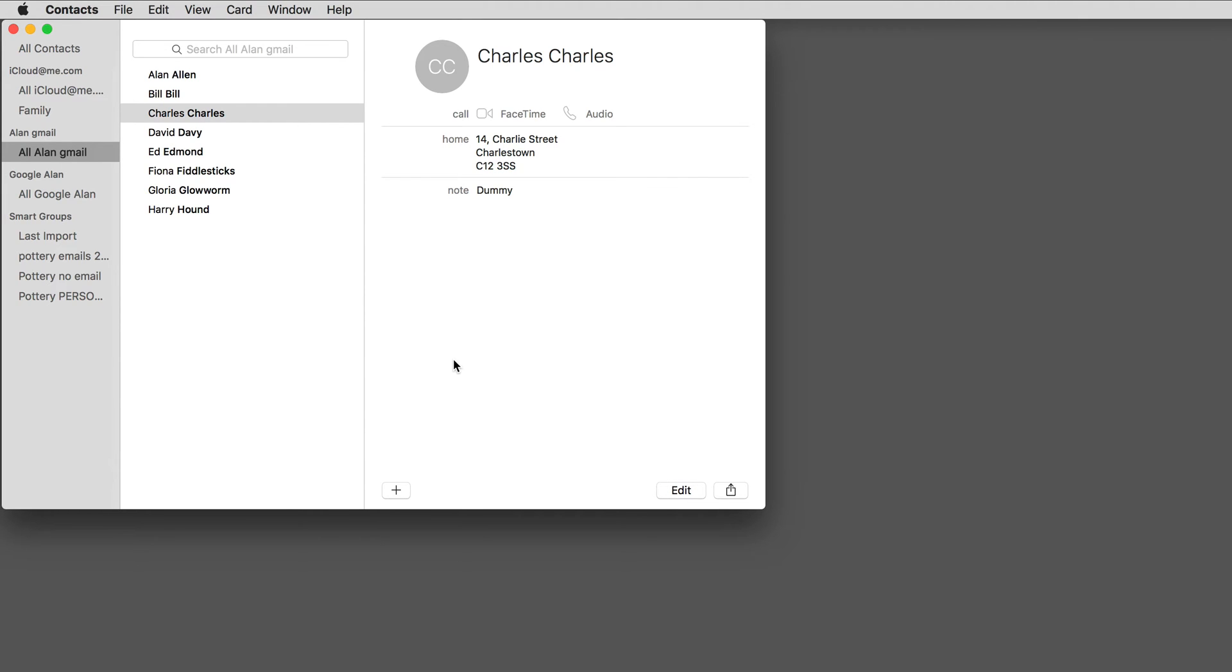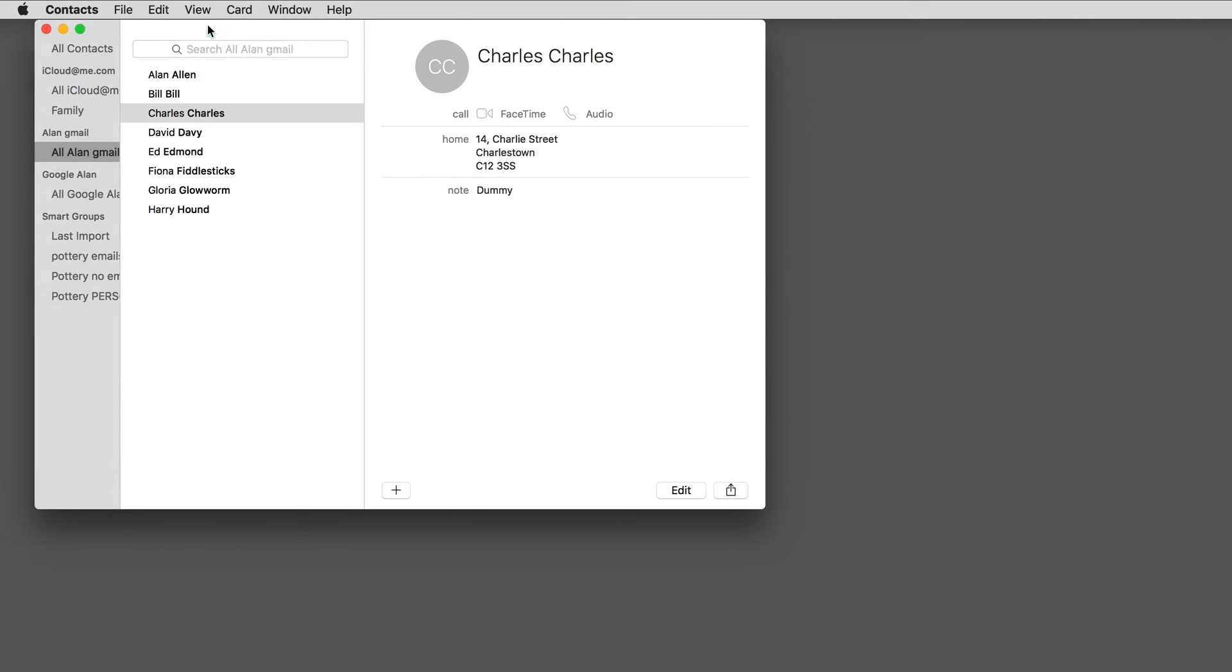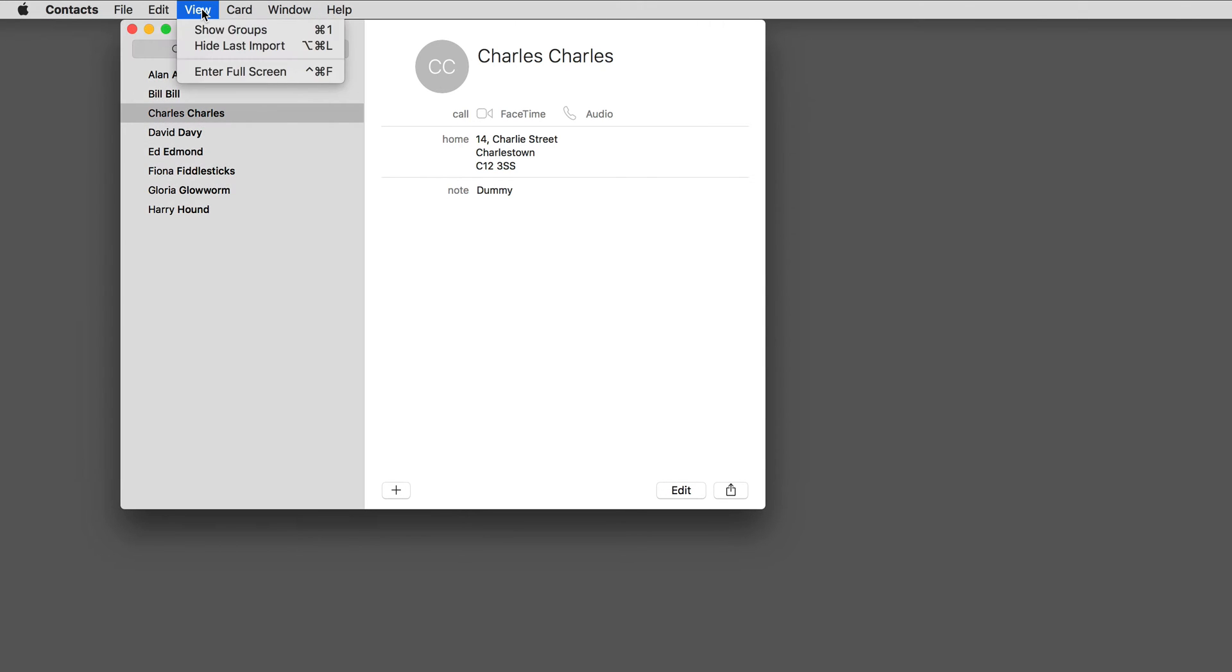Let's suppose I want to invite four of these friends to a dinner party. I'm going to create a group containing just these four contacts. By the way, if you can't see this group sidebar on the left, go to the View menu and click Show Groups.